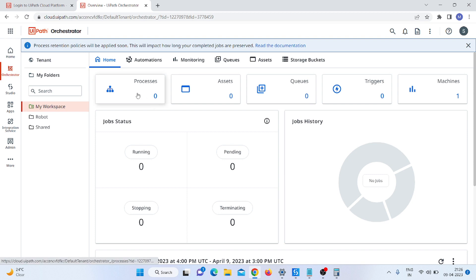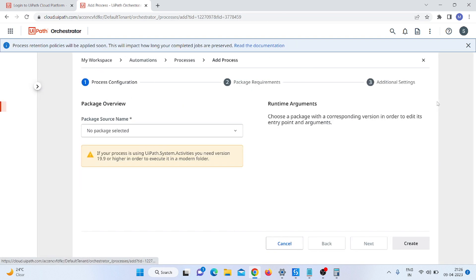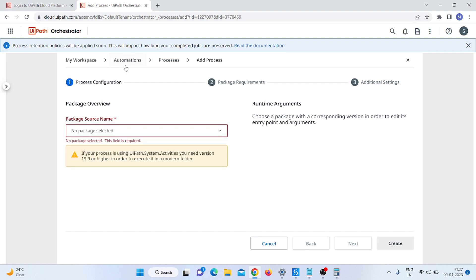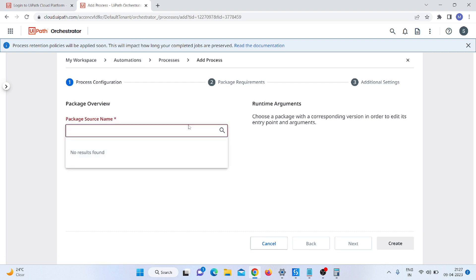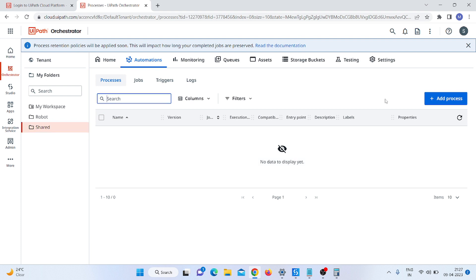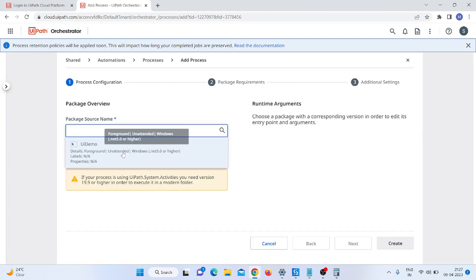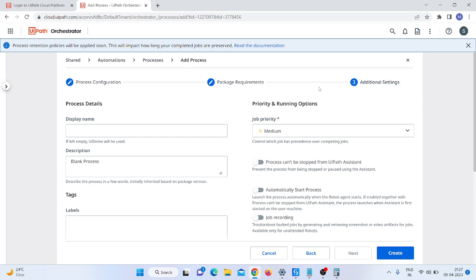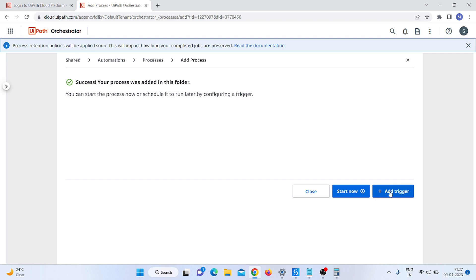Now I open the Orchestrator. After opening it, I click on Processes, then click 'Add Process'. I was not getting any package name, so I click on the Share option and after clicking Share I can see the same process name appearing. I click Next, then Next again — we are now on the third stage. I click Create and you can see the process was successfully added to the folder.